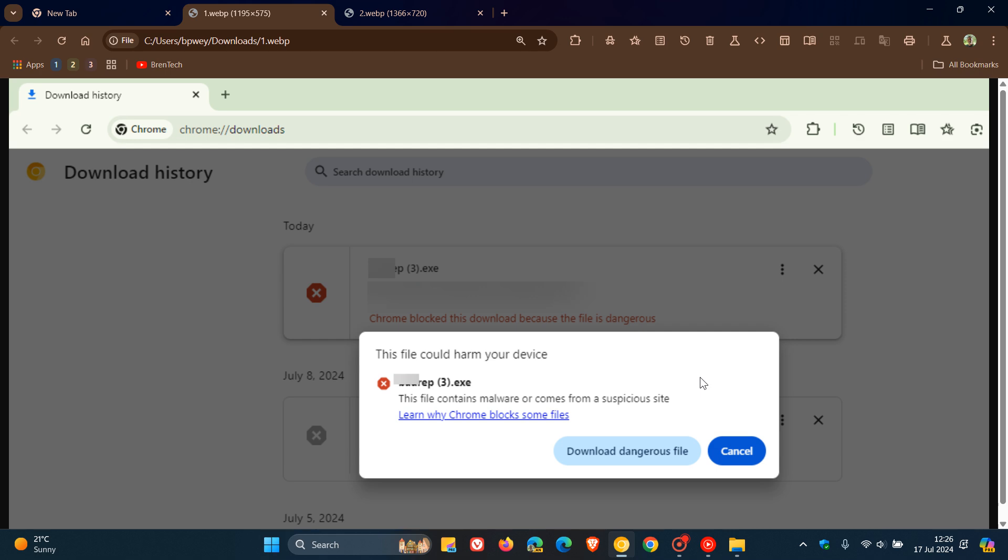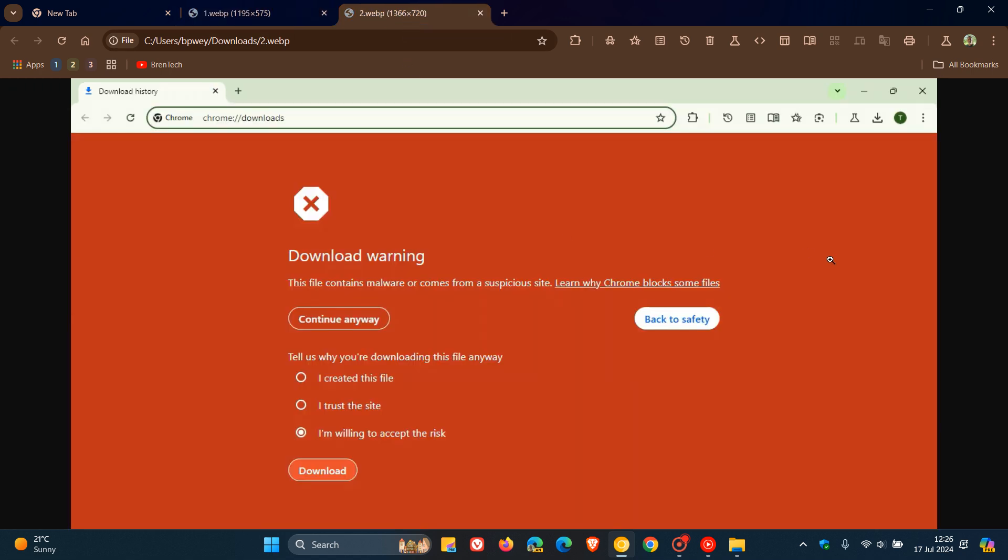Now, this could all be set to change. And it seems that Google is trying to improve the download safety and is now working on a full page warning that will replace the current dialog box in the downloads page. So if you try to download a classified as dangerous file, you'll see this red colored full page appear, which will be displayed as a download warning. And it will also show the same message as the current dialog.